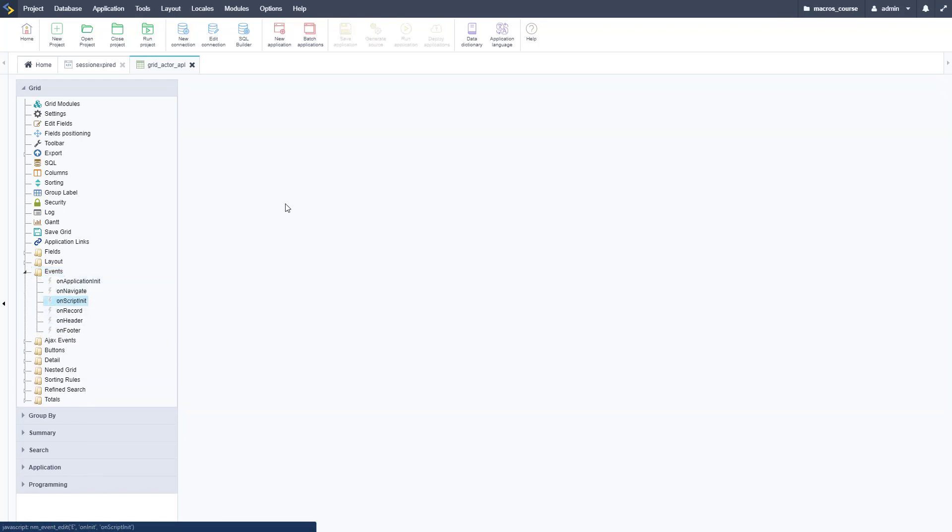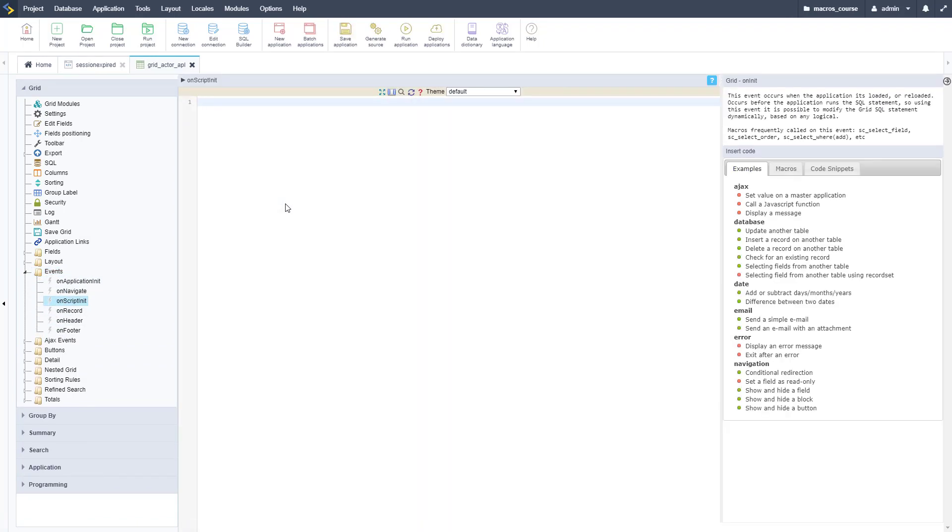We're going to go to events on the grid and then the on script init. There is our SC_APL_default, and we need to redirect to our session expired macro. We need to type that in here instead of app_login.